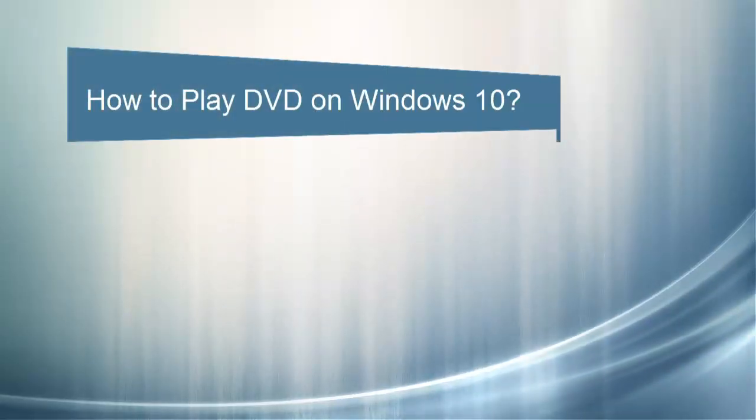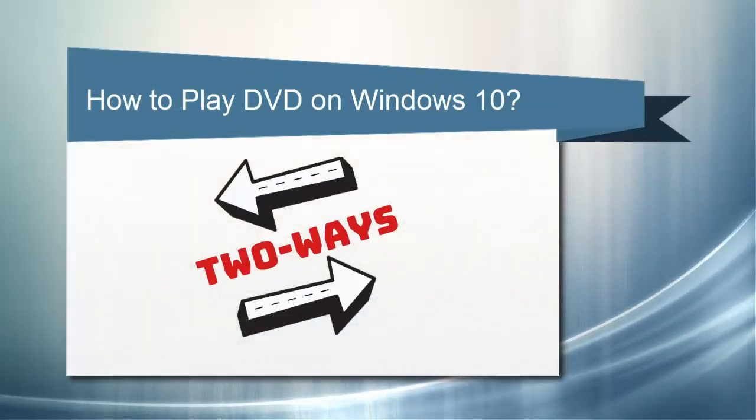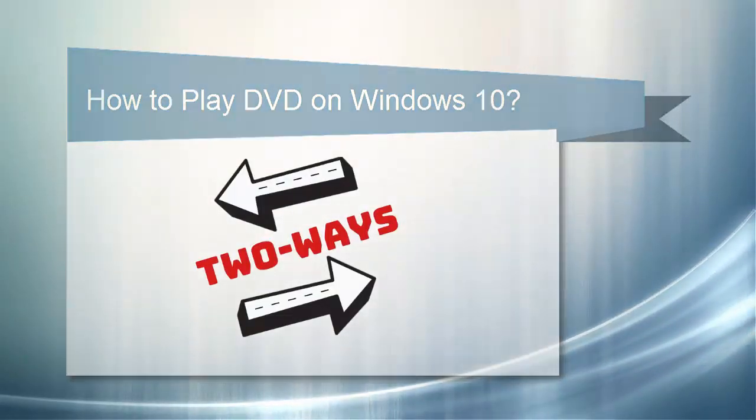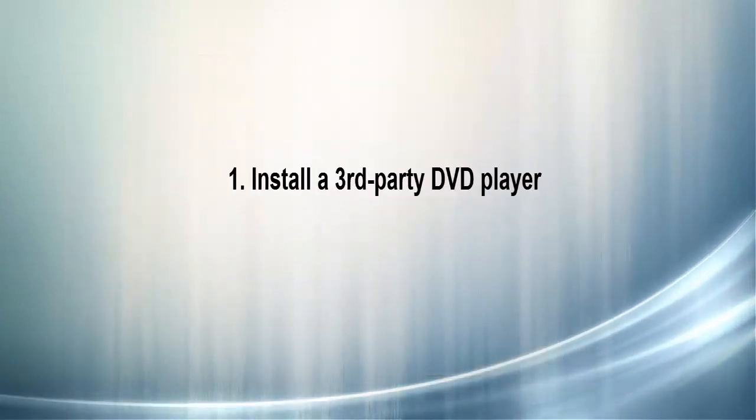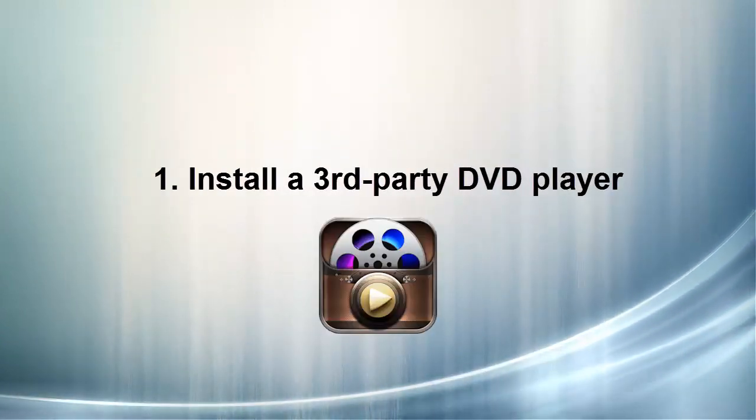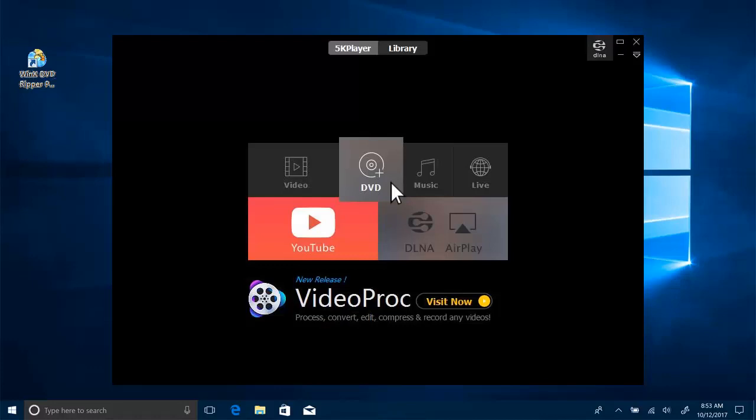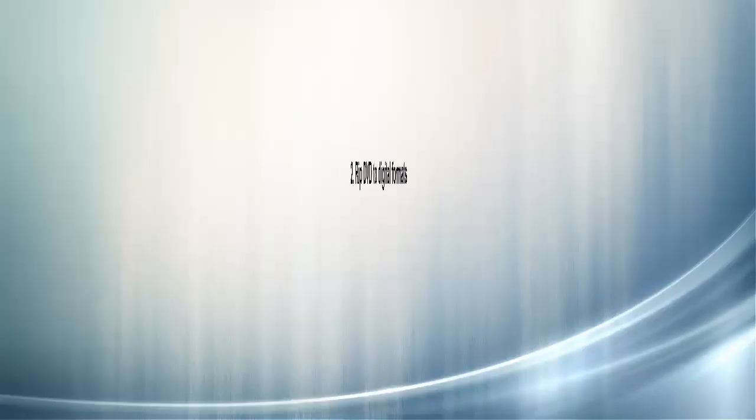So how to play DVD on Windows 10? You have two ways here. First, installing a third-party DVD player like 5K player. Then insert the DVD and click Add DVD button to play it freely on Windows 10.